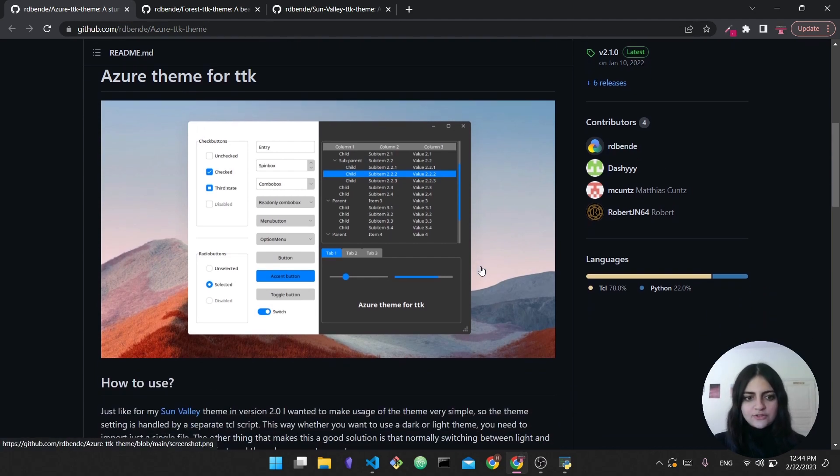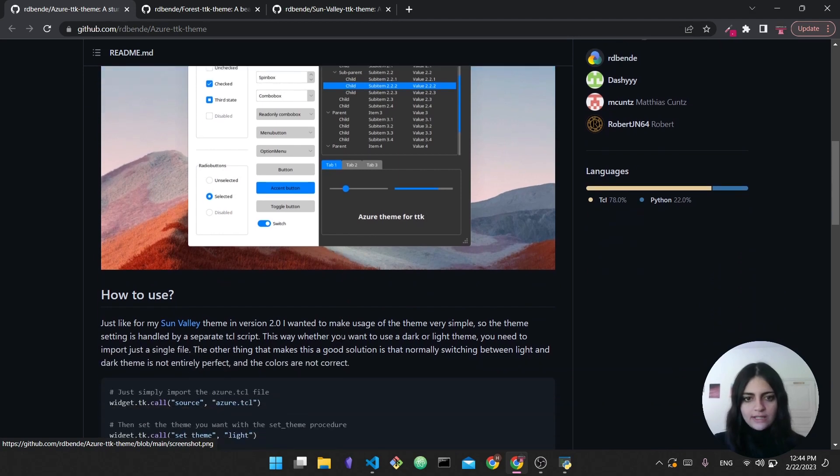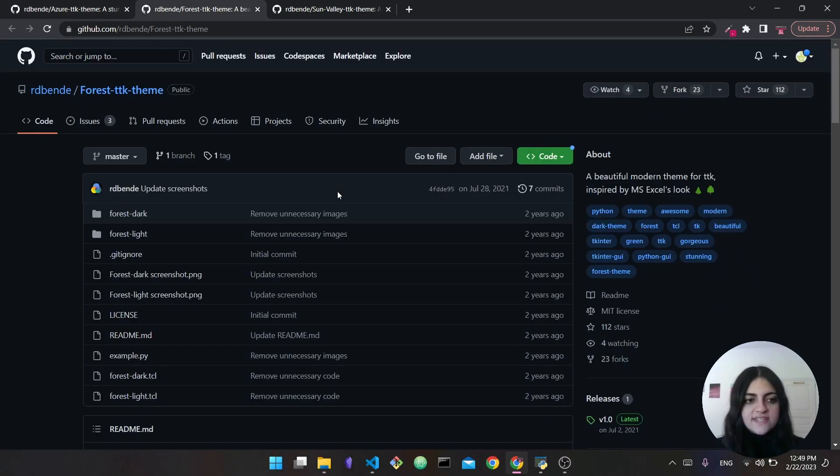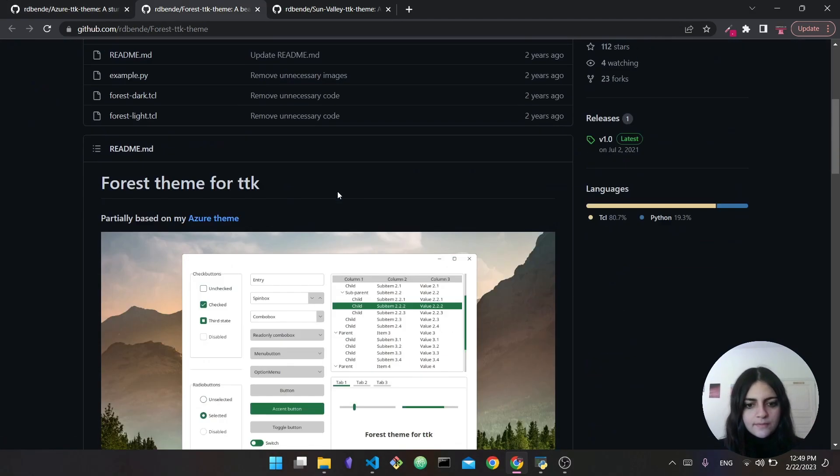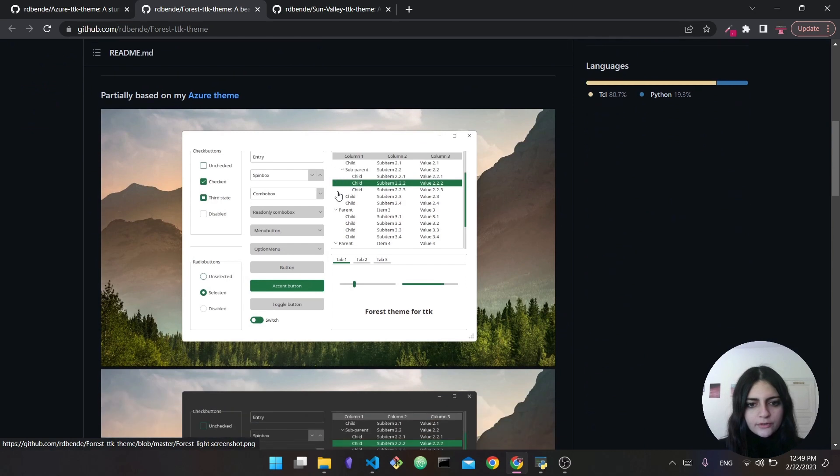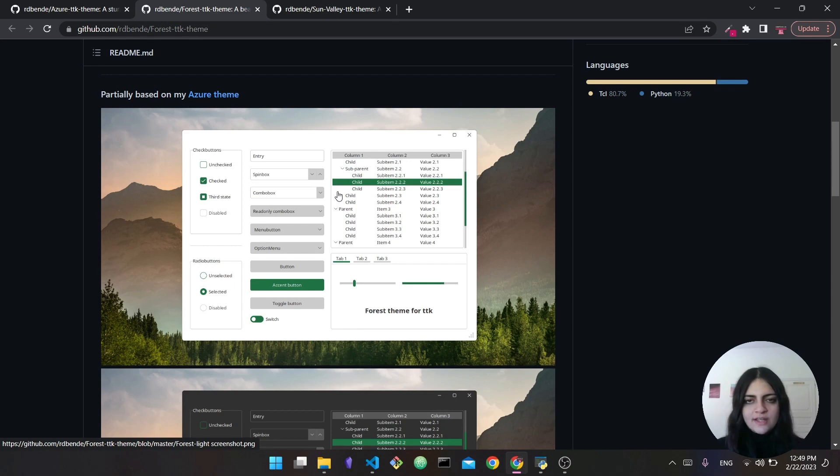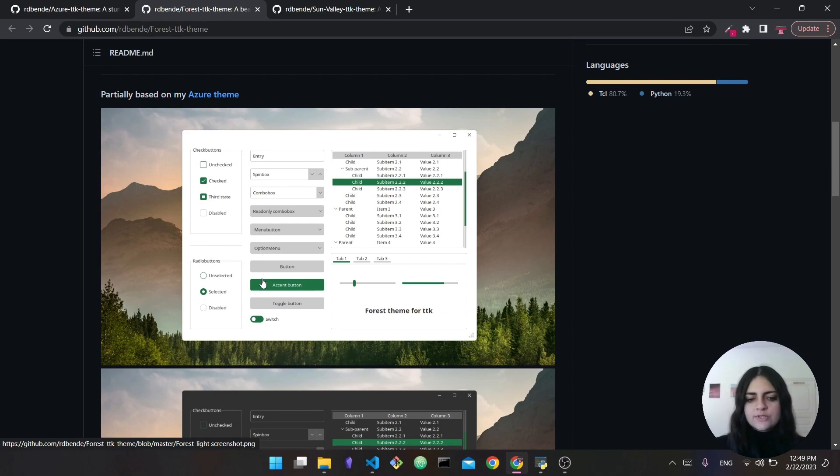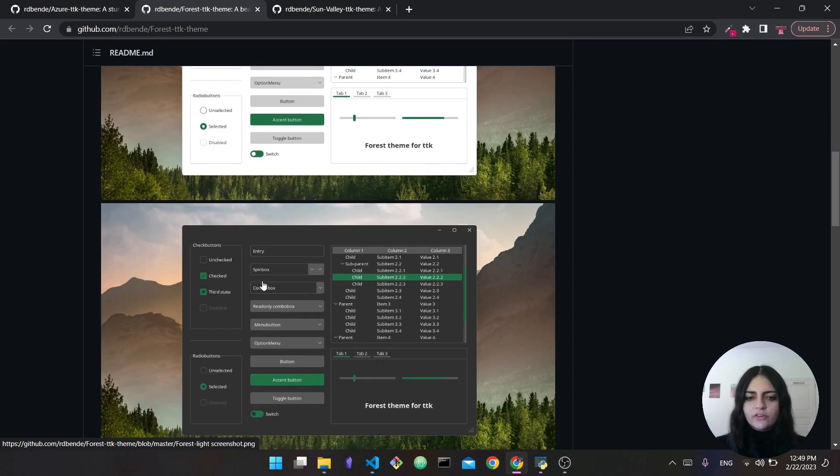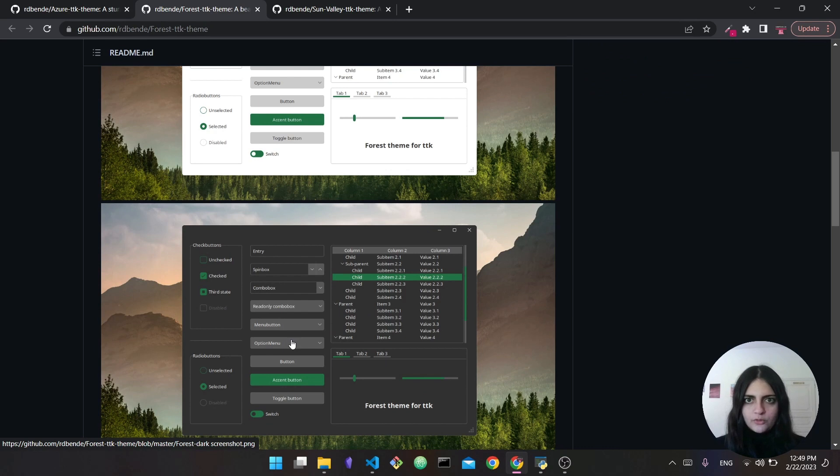This is the first theme - as I said, dark mode, light mode, it looks really good. Now the second theme is called the Forest theme and it gives a look similar to Microsoft Excel. Here your tkinter interface would be very similar in style to Excel - you can see the green accents, the gray colors, the white, it all looks very close to Excel.